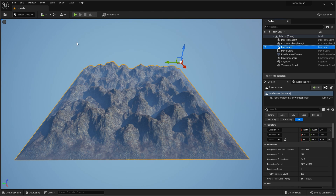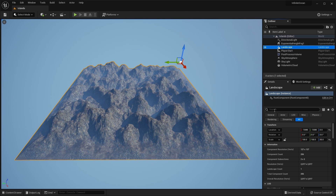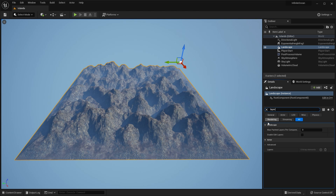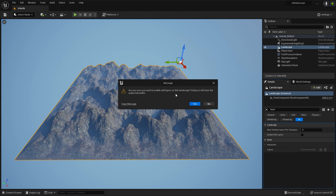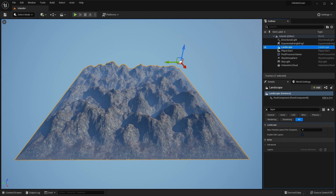This is a very important point: your landscape must be in enabled layers mode. With your landscape selected, go to the details panel and search for 'layer'. You'll find 'Enable Edit Layers'. If yours is already checked, you're good to go. But if not, click on that. It says are you sure — say yes. And after a second or two, depending on your processor, it will say that it's ready. If it doesn't say anything, it's probably just happened straight away.